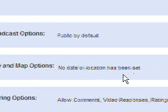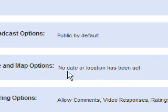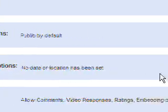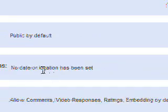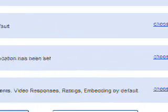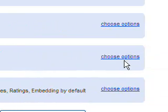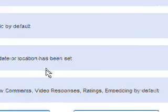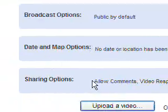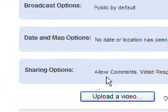Okay, date and map options. I'm not really into that as well but of course if you go and click on Choose Options, you'll be able to change those settings. Sharing options.